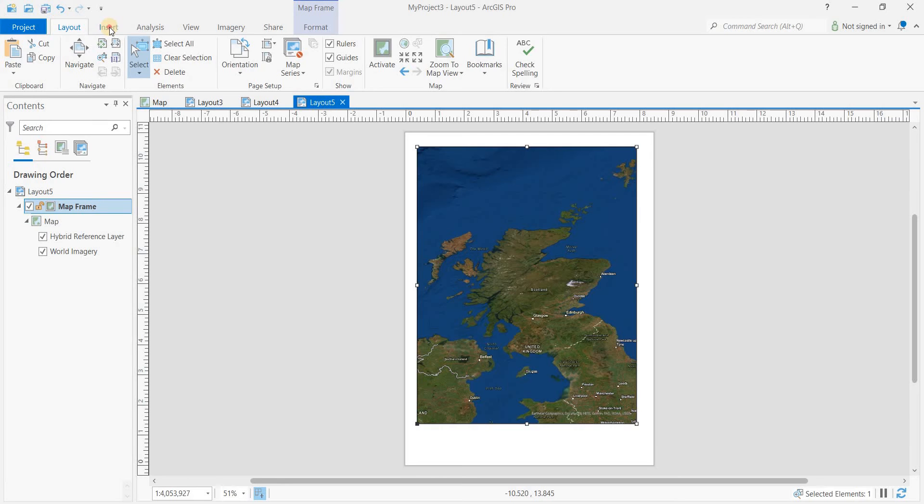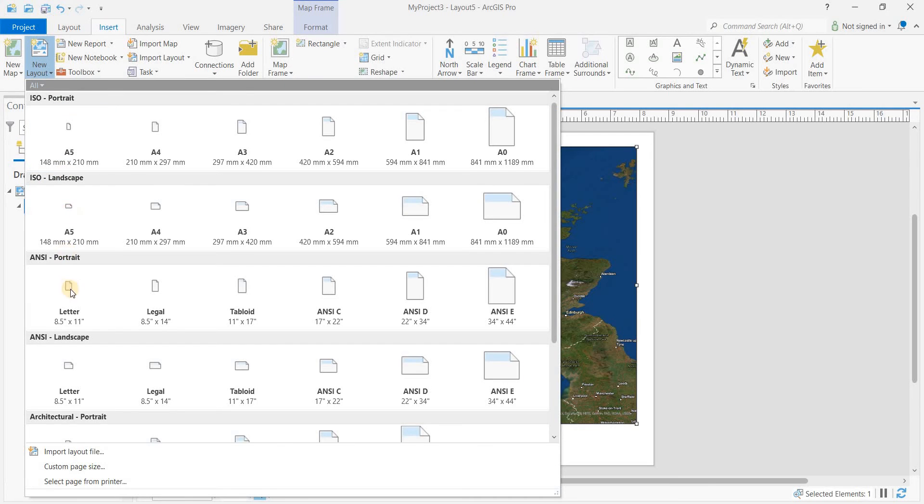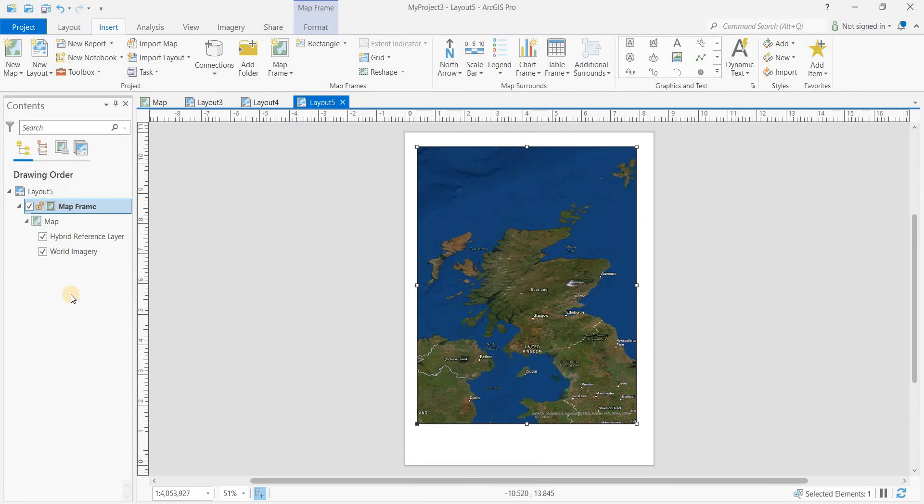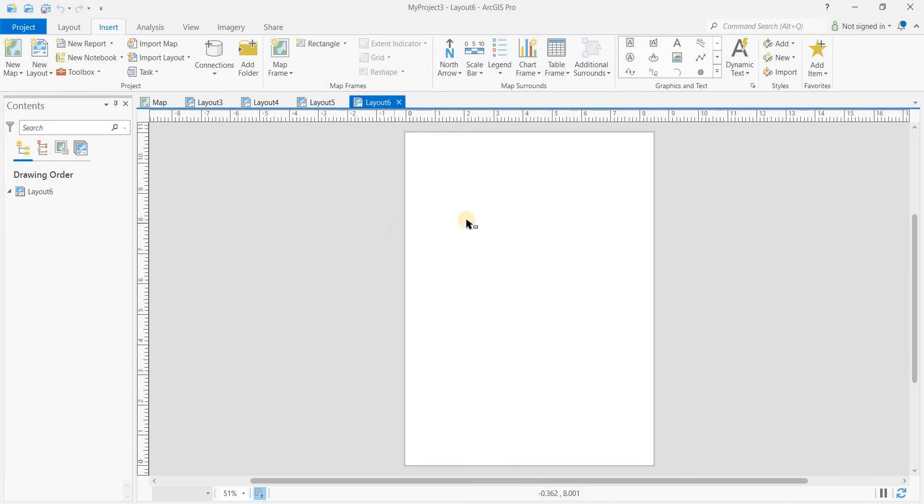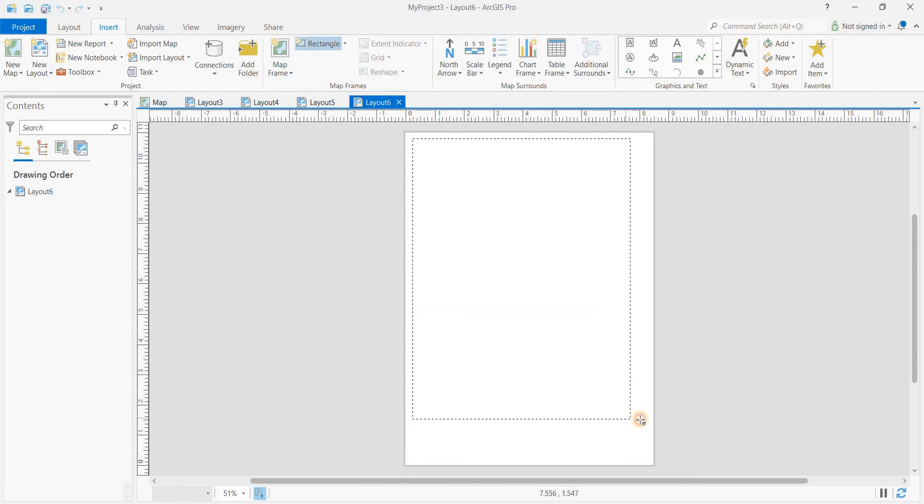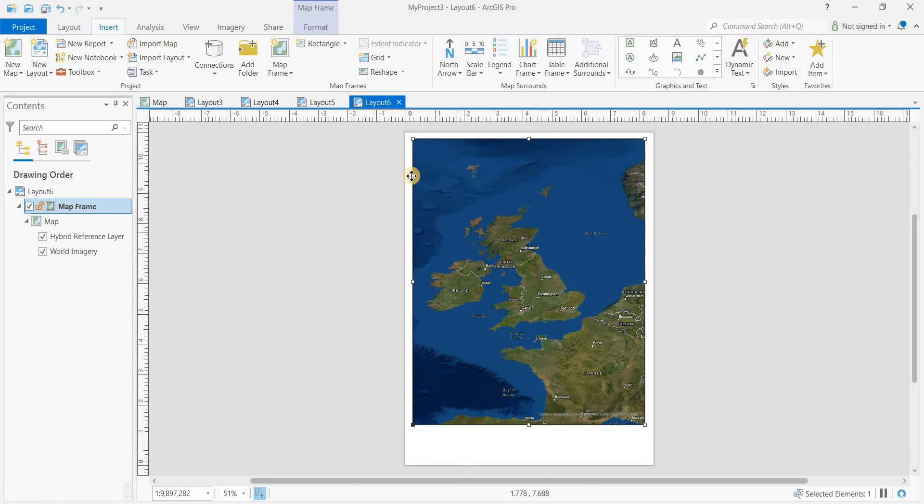Insert another layout with a new map frame. So these are multiple layouts based on the one map.